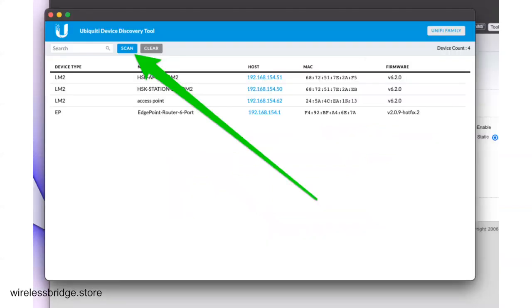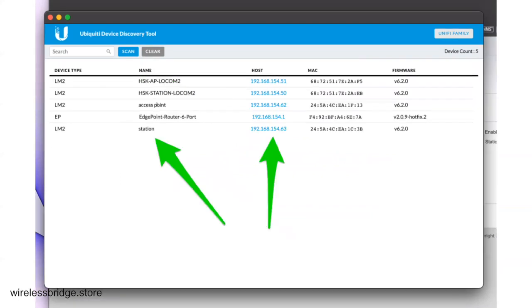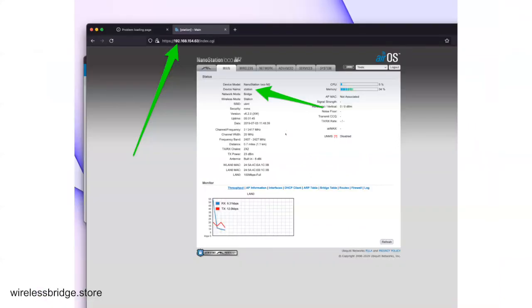It's going to reboot and grab an IP address from your network. So come back to your Ubiquiti Discovery Tool. And you can go ahead and click Scan. Notice it's not showing up here yet, but now it showed up. Here's the station that we did and it's got dot 6-3. So go ahead and enter that in. That'll let you log in there. It's set to Station.